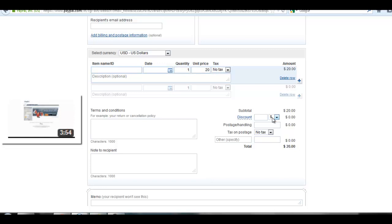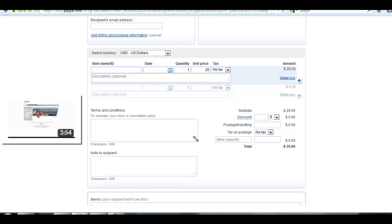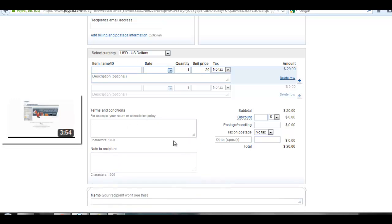Here is the terms and conditions box for your returns or cancellation policy. You can provide your terms and conditions in this box so that your recipient will see that.